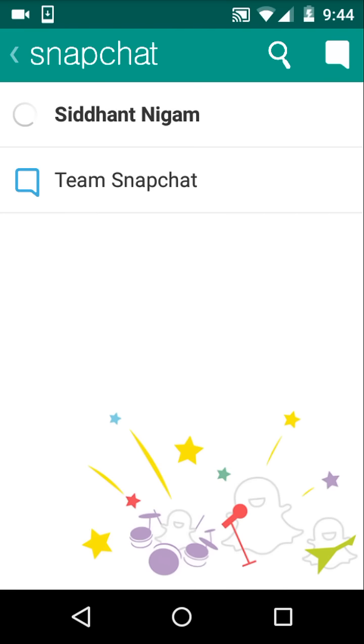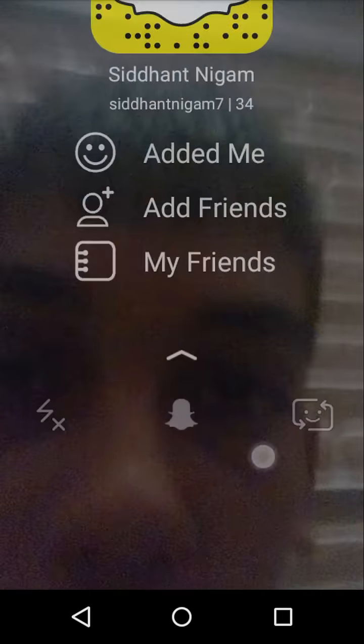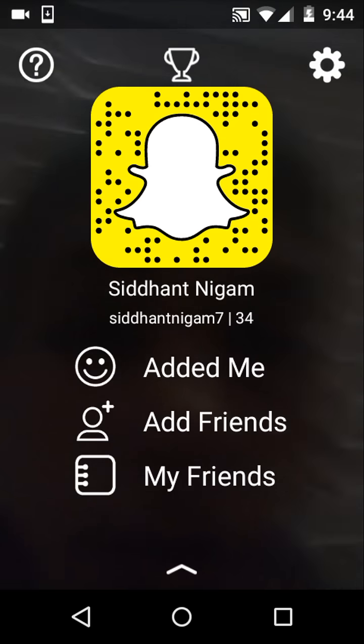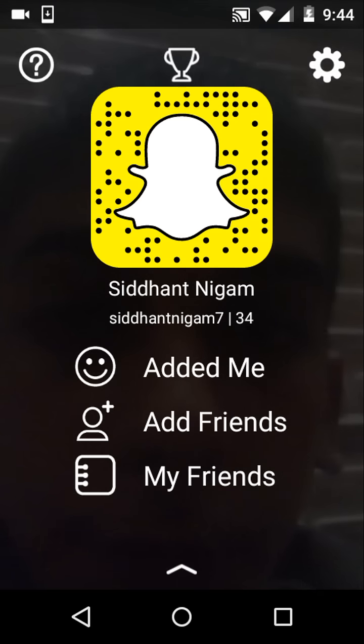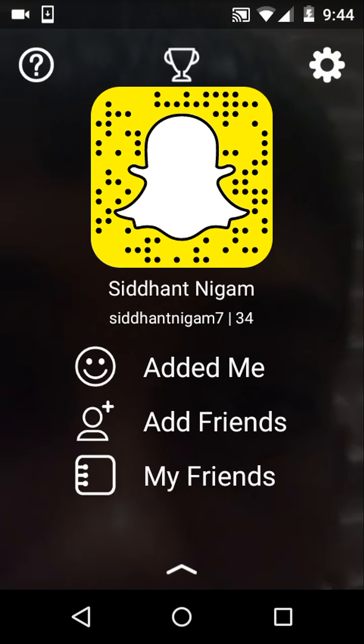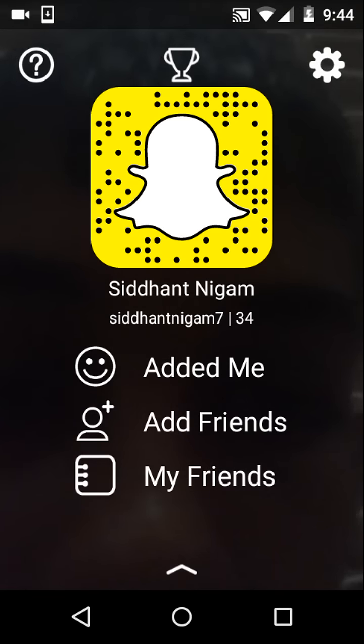Yeah guys, this was it — how to make this filter. If you like this video please leave a like, thanks for watching, and I will talk to you guys in the next one. Peace.